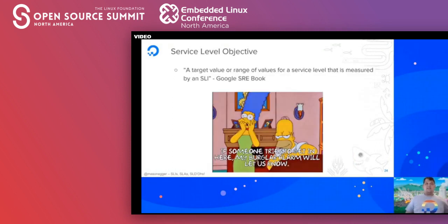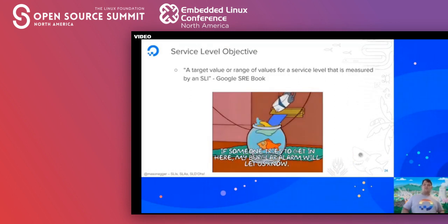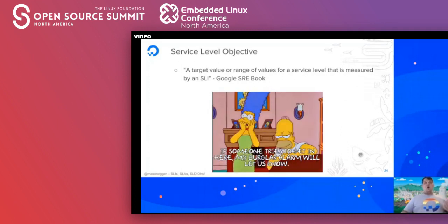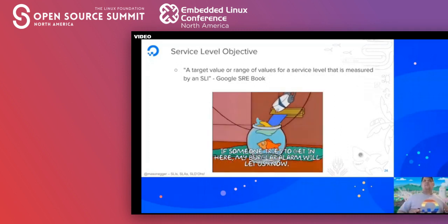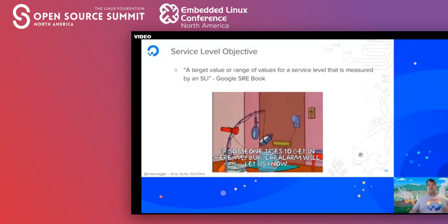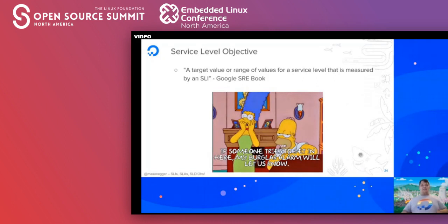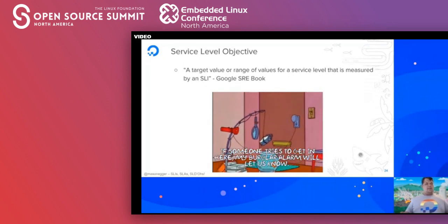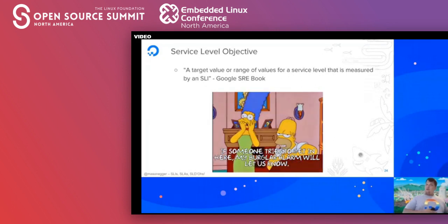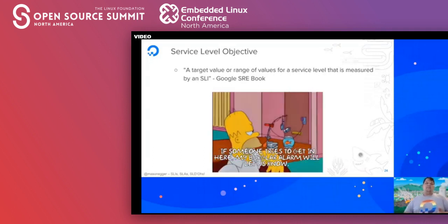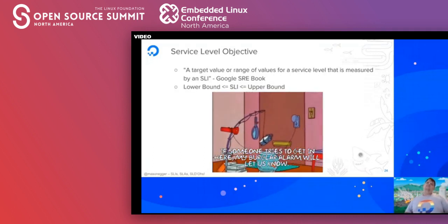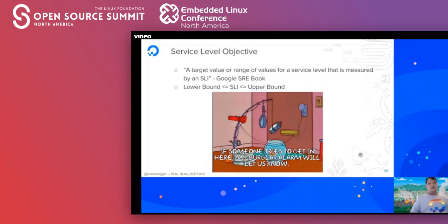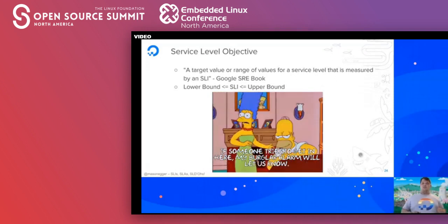Service level objectives are defined as a target value or range of values for a service level that is measured by an SLI. If I want successful requests to be in the 98% range, once I dip below that, I'm in violation of the SLO and an alert should trigger. There is typically a lower bound and an upper bound — sometimes going to infinity — telling you where these metrics should exist.